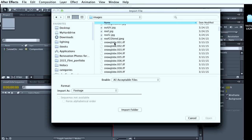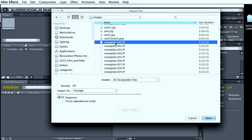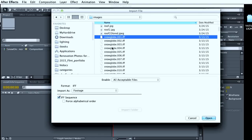And you don't have to select all the frames. You just select the first frame. And then make sure the sequence button is selected.